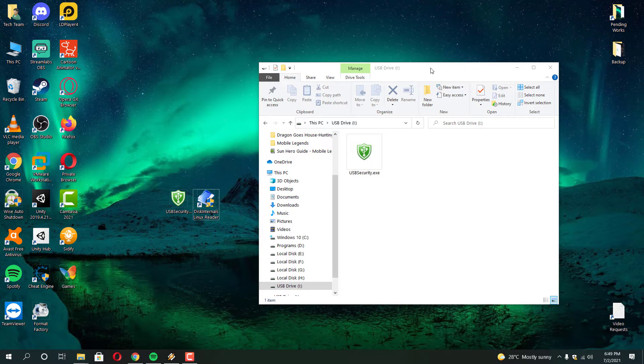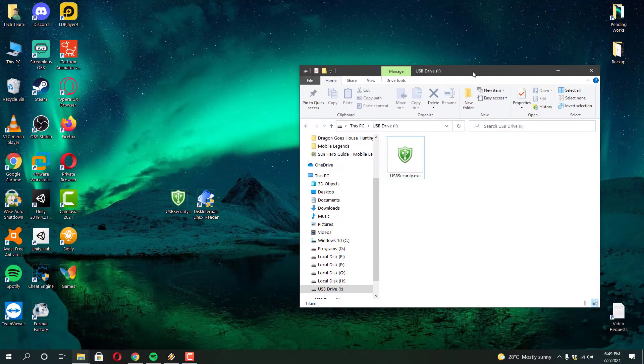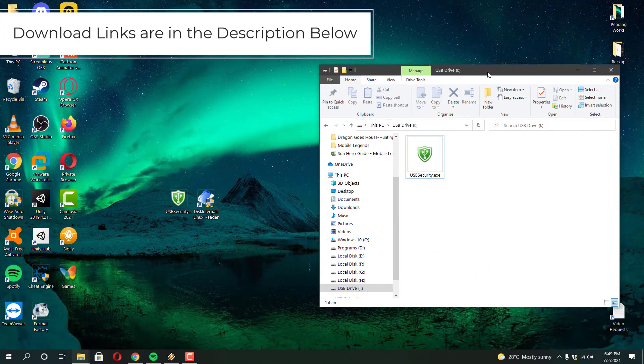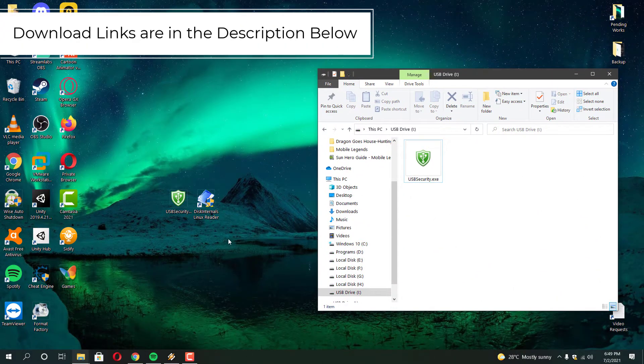First let's recover your files using Disk Internal Linux Reader. Then I will show you the second solution. Because most likely this first one will work for everyone. But the second one is also will work for everyone. Use the solution that which you feel easy and comfortable for you.